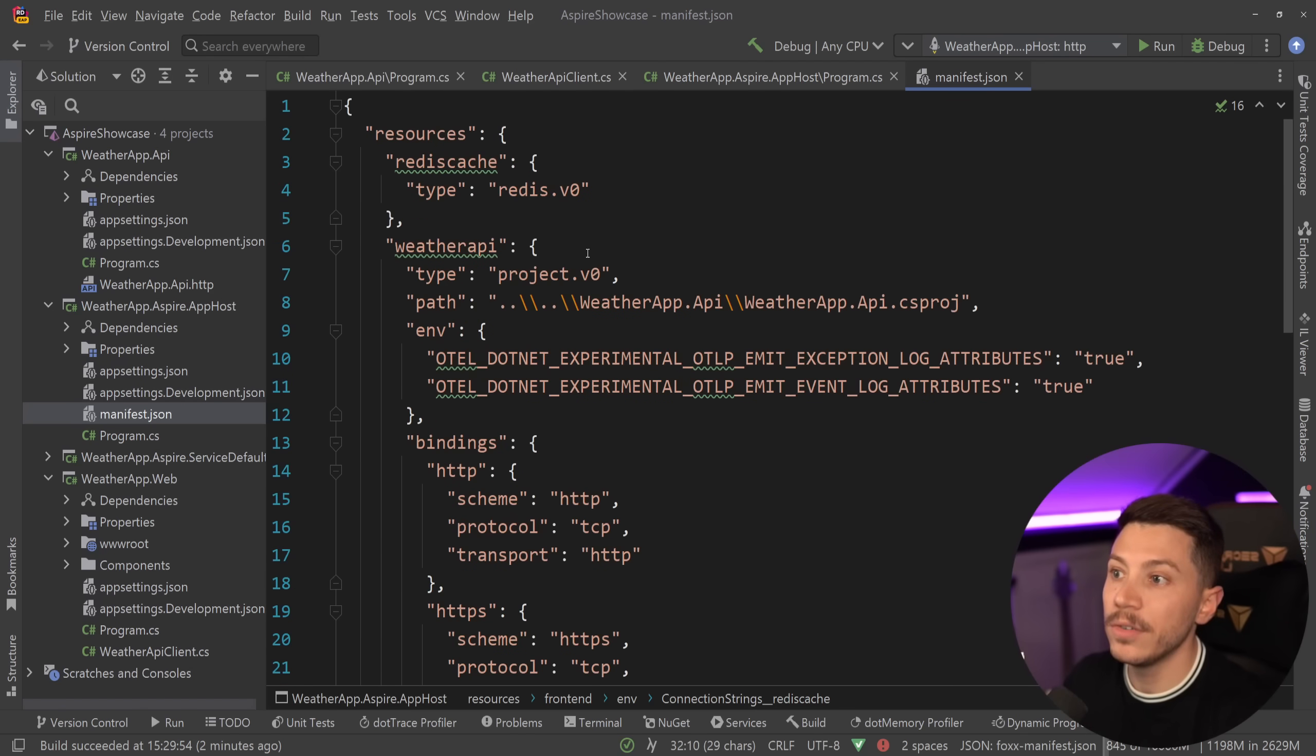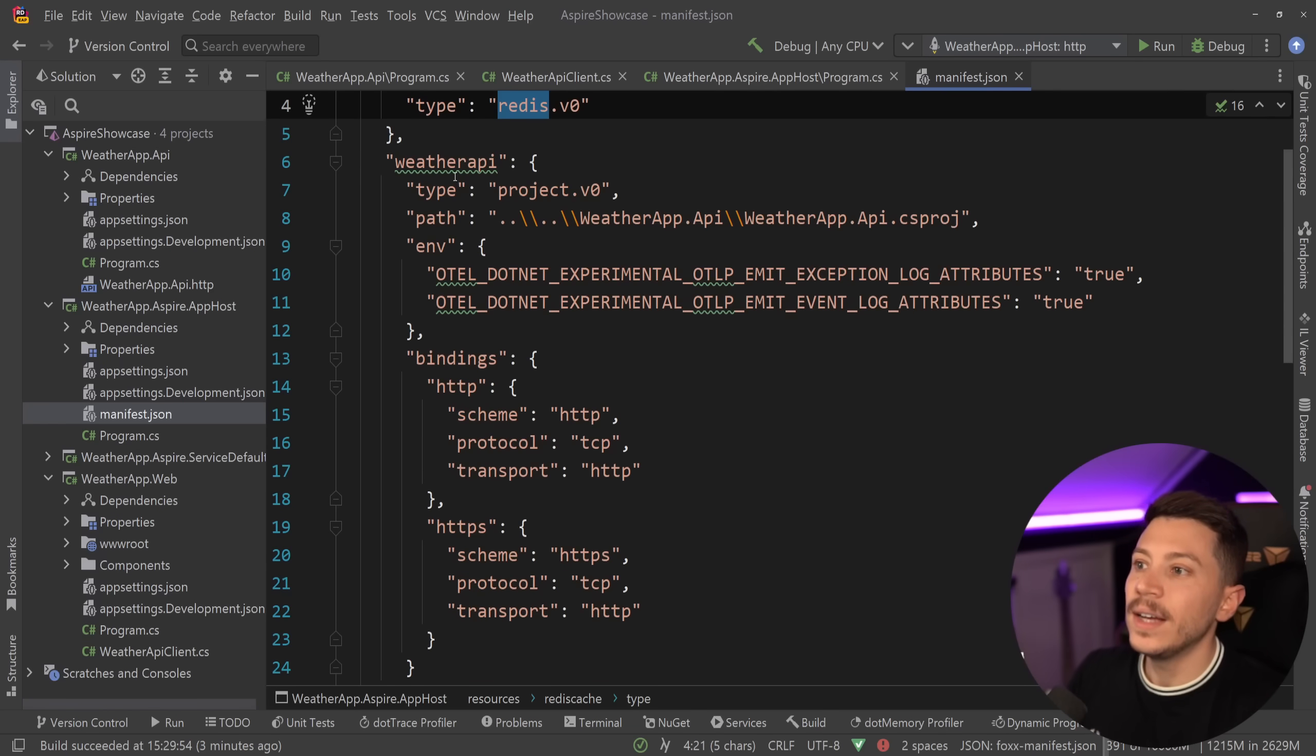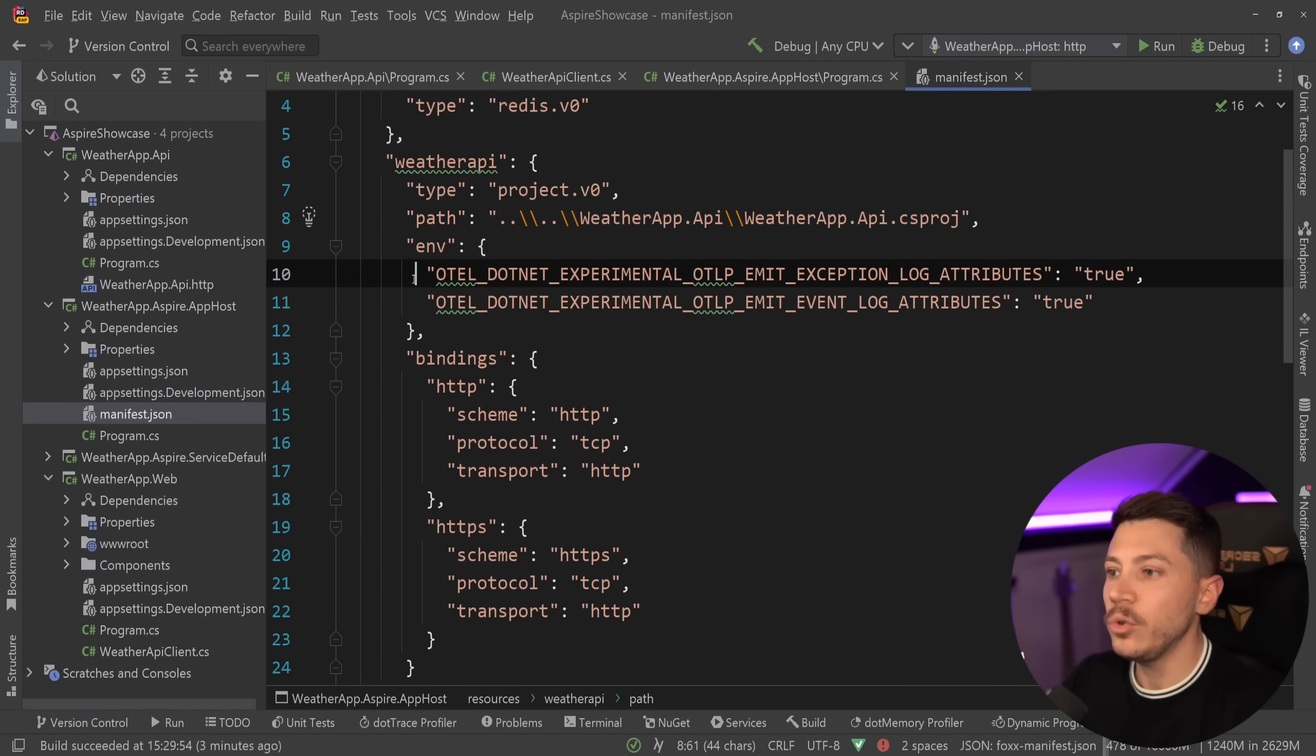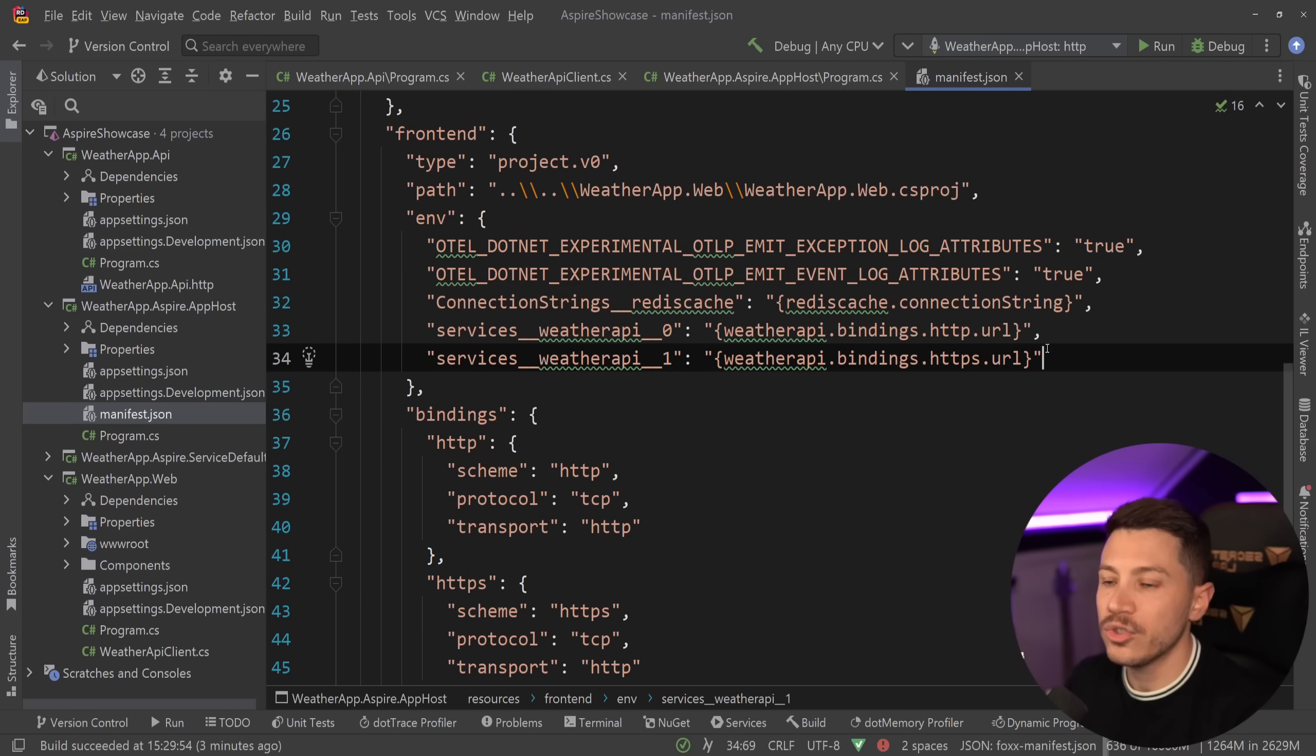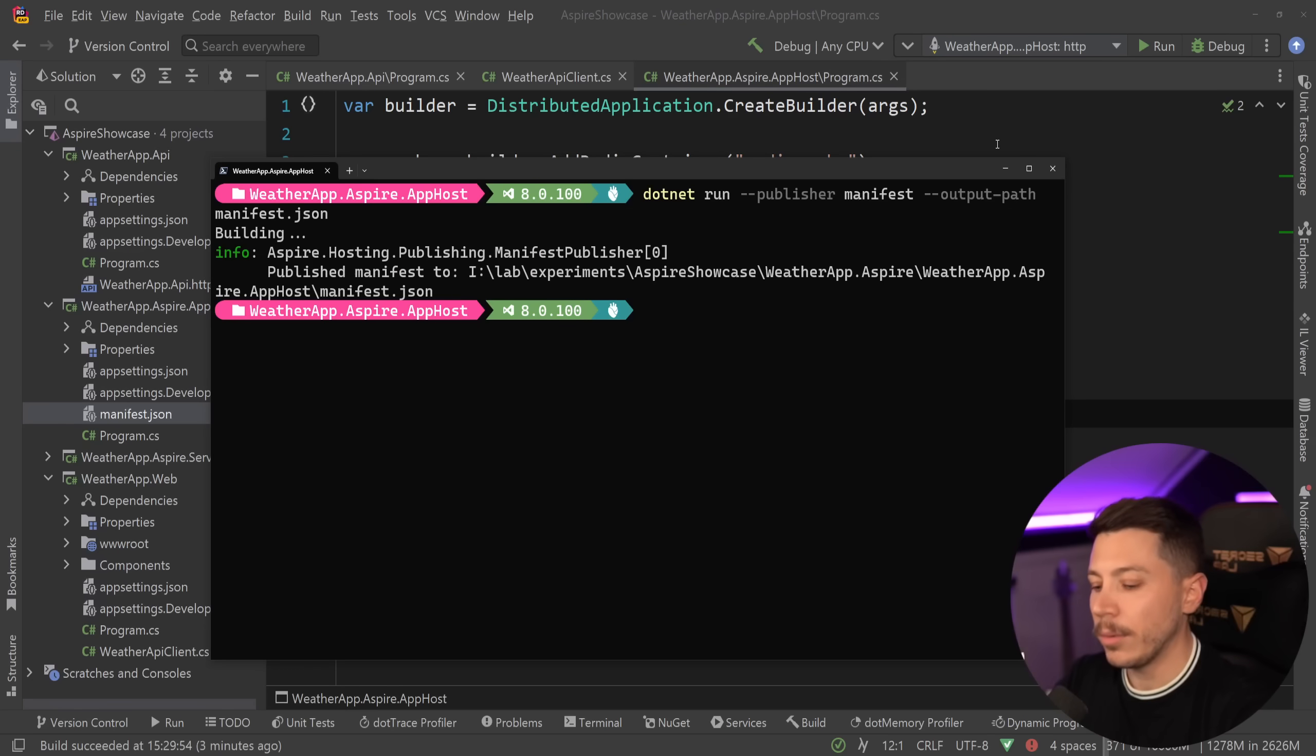For example, over here, I know that I have a few resources. First, I need a redis cache which is of type redis. I have a weather app which is of type project with the path to the project so I can write something that builds my project, a few environment variables and then all the necessary bindings. Same for the frontend and some other connection strings generated dynamically based on other things in this JSON file and that is it because this app is fairly small.